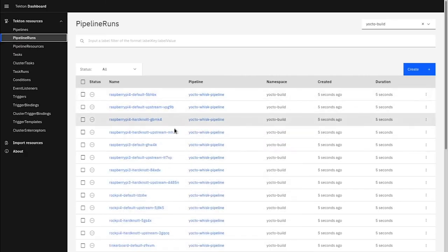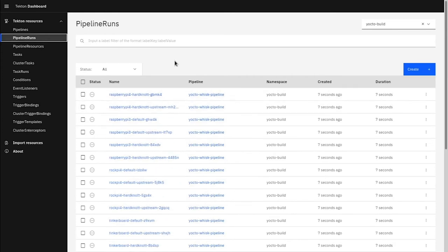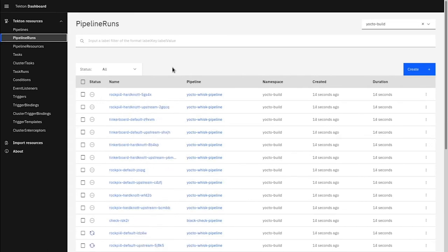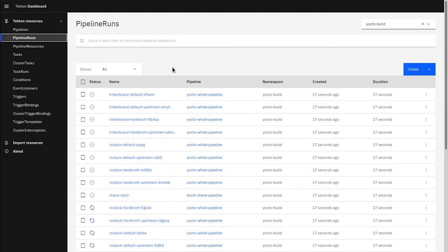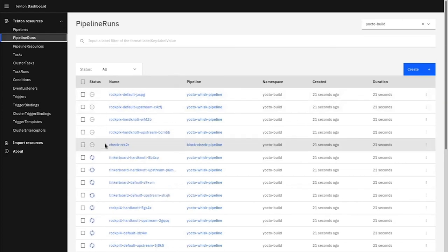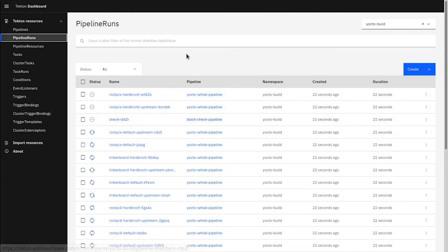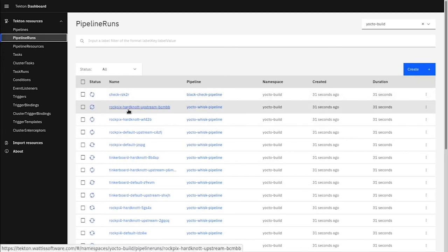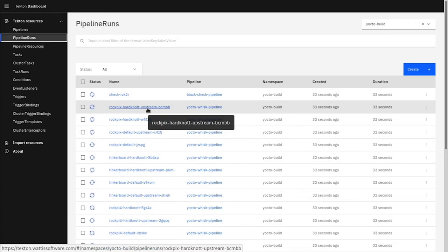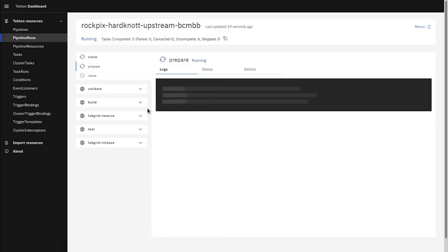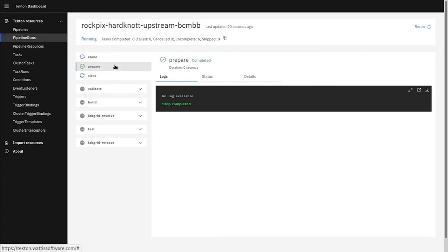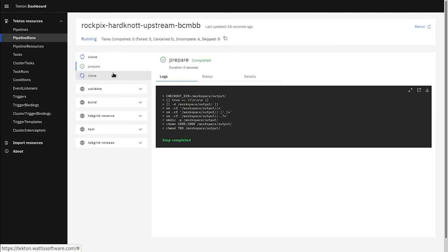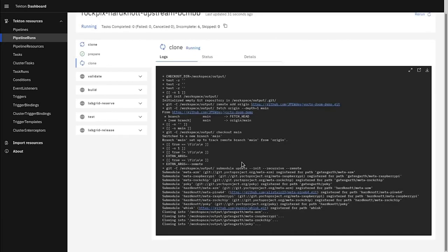The pipelines were created, and now we can switch over to the Tekton web UI, and see the pipelines start to fill in there as well. We can go in and look to see what one of these pipeline runs looks like while it's executing. This particular one is building the RockPiX against the Hard Knot branch, with the latest of each upstream layer. You can see the pipeline run is divided into tasks on the left. The first task it is currently running is the clone task, which is further divided into the prepare and clone steps.